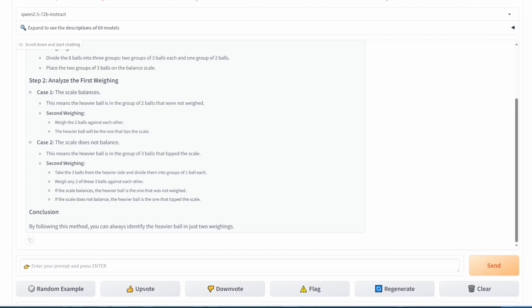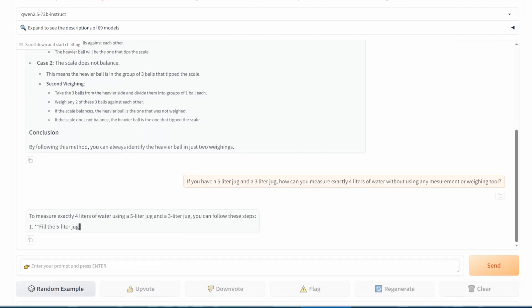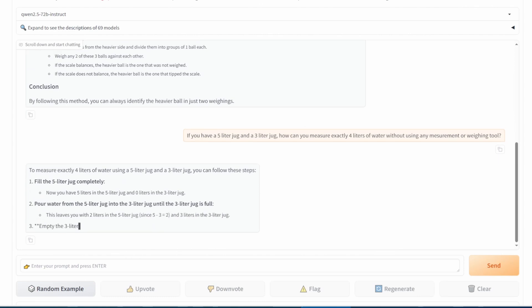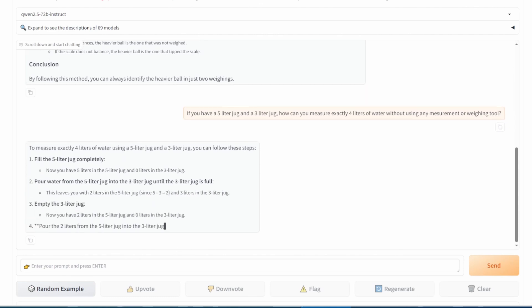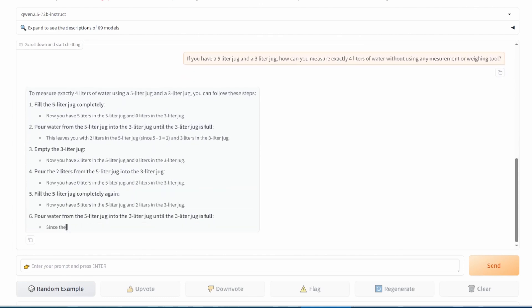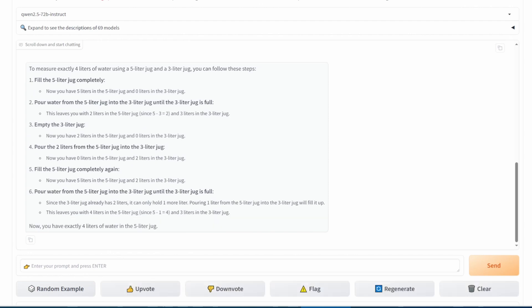Next, we present a water measurement problem. With a 5-liter jug and a 3-liter jug, how can you measure exactly 4 liters of water without using any additional tools? That's correct.